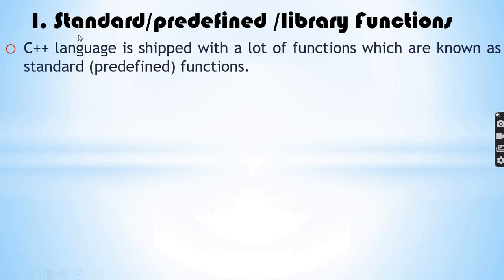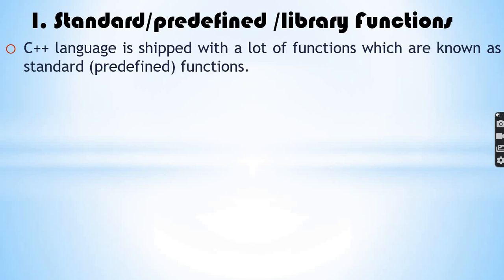C++ language is shipped with a lot of functions which are known as standard or predefined functions. C++ has many predefined functions available.